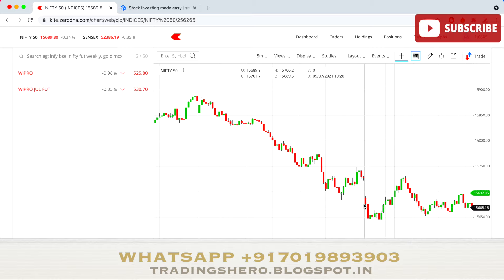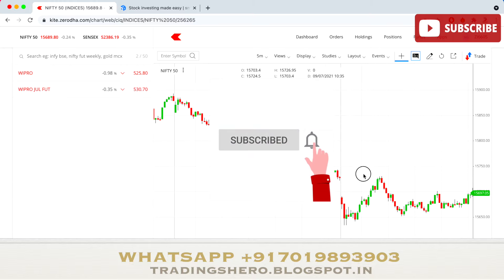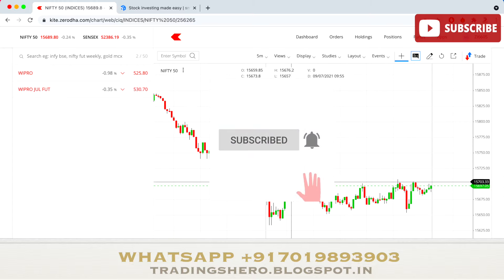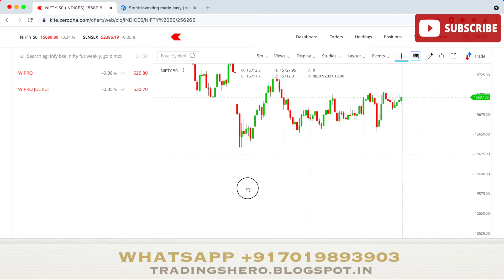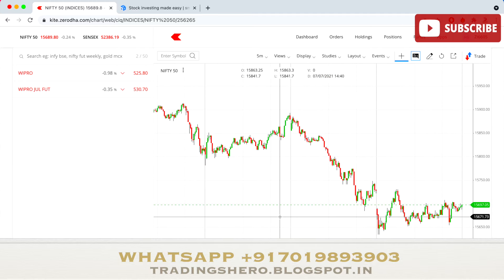If you're new to my channel, a subscribe would be amazing. If you're new to the stock market and want to learn how to make money consistently in trading, you can join my course today — message me on the WhatsApp number displayed on the screen to get in touch and learn how to make consistent profit.